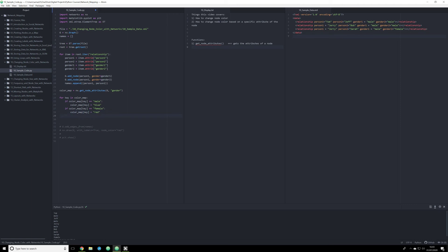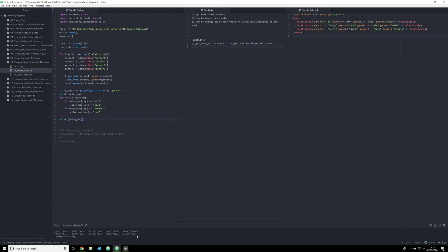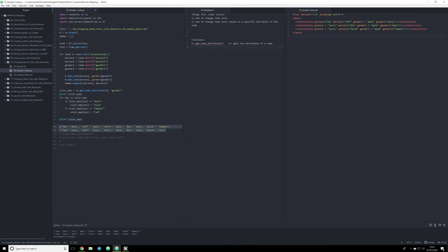So let me show you right now — I'm going to print off the color_map before and after so you can see what's happening. Remember, dictionaries are mutable, which means when we print the color_map before the loop it's going to be the same thing we saw before — Tom: male, Jeff: male, etc. But after the loop we're going to see Tom: blue, Jerry: blue, etc. As we can see, we have everything just as we want — Sarah is equivalent to red, and Tom is equivalent to blue.